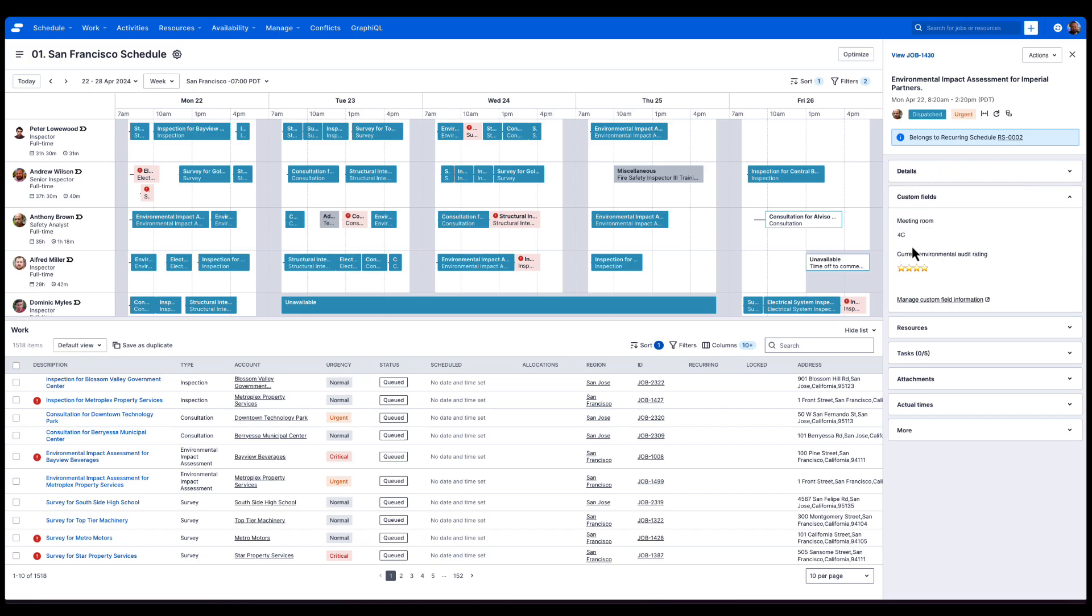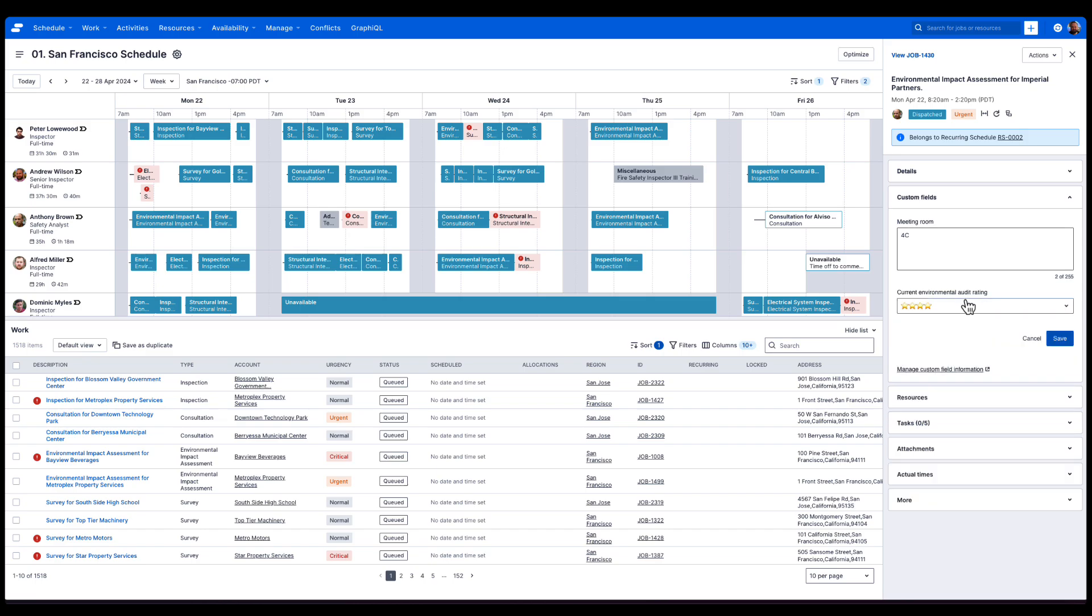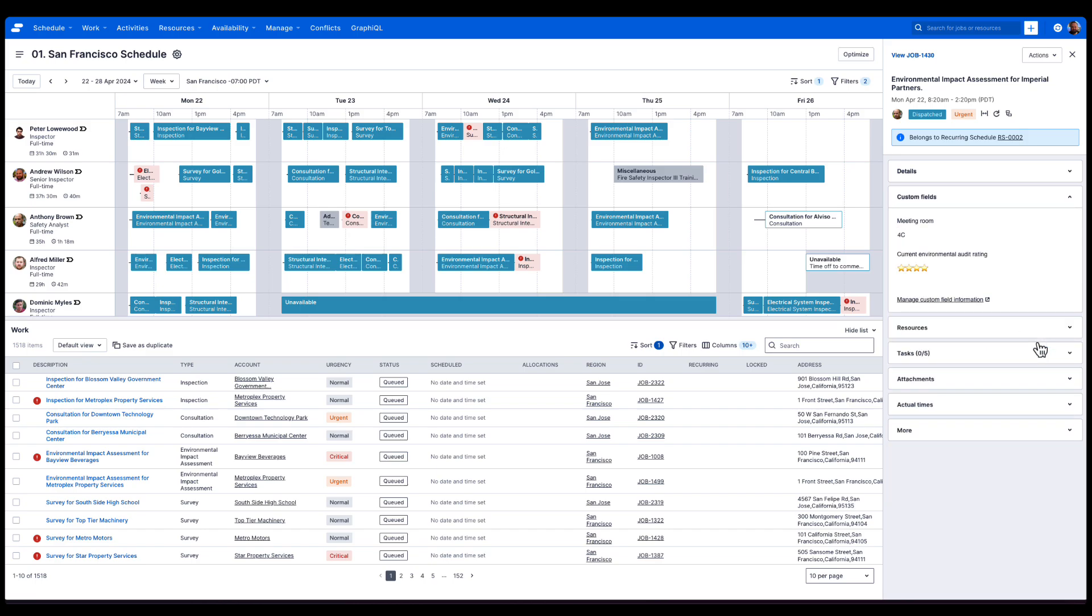This is an environmental impact assessment that Anthony's going to go out to. He's going to meeting room 4C, and he'll have all this information available in the ScheduleIt mobile app. He can see the current environmental audit rating here, which we can change if we want to. These are all editable in the context panel.